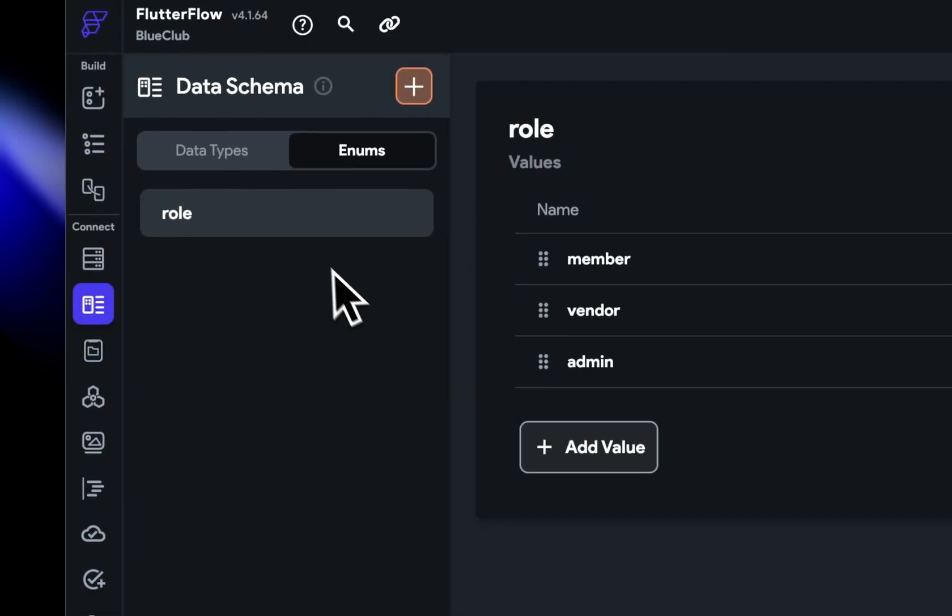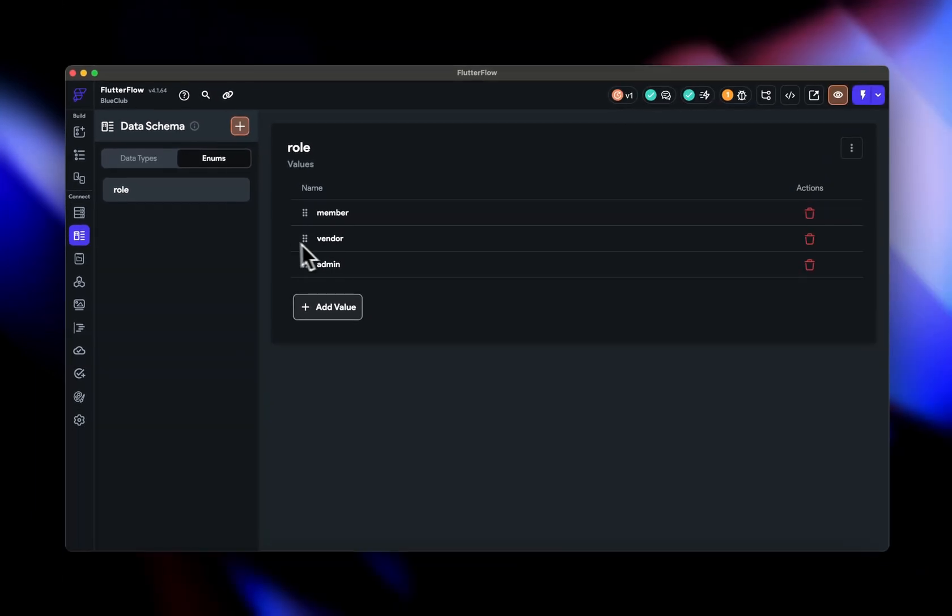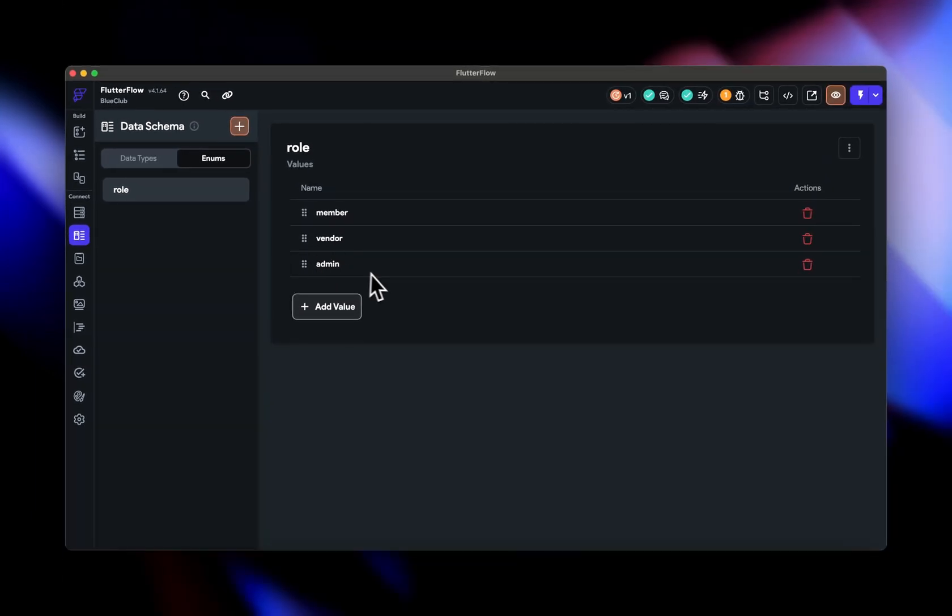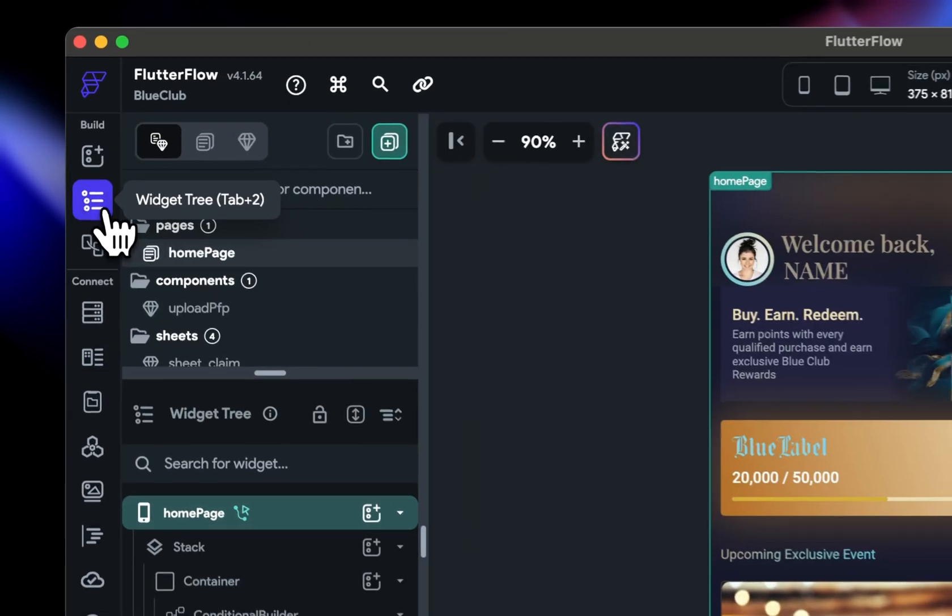So this app is going to have members, vendors, and admins. Now, there is going to be a separate FlutterFlow project and a separate app specifically for the admin dashboard. But for this specific app, the admins will be looking into this app as well and using it. So we'll need to handle three different types of users for this one.